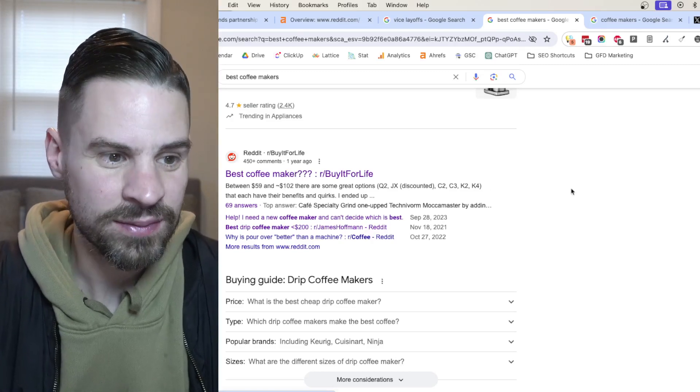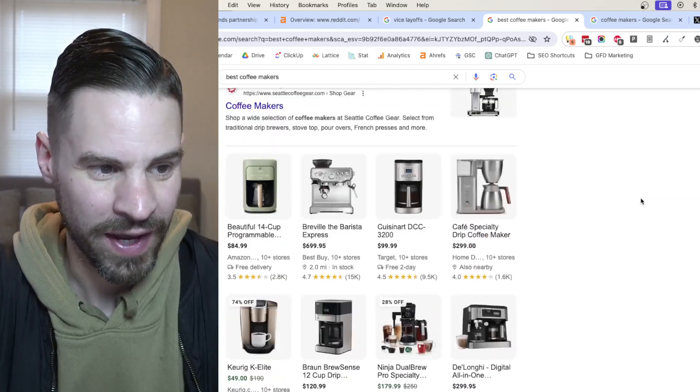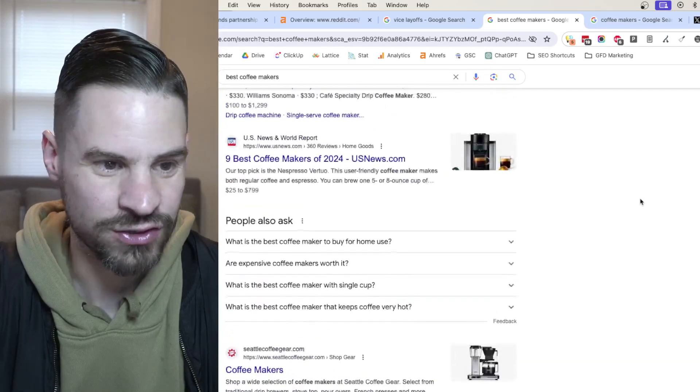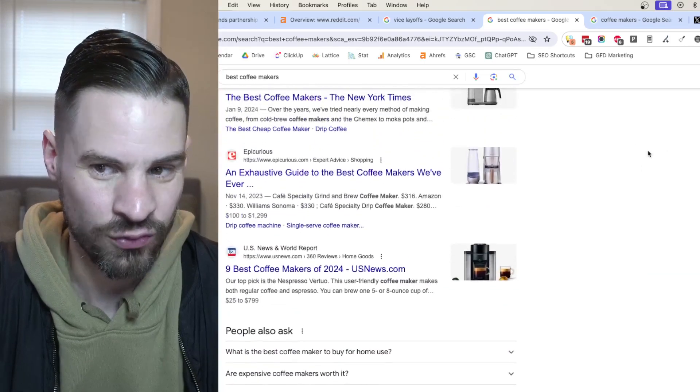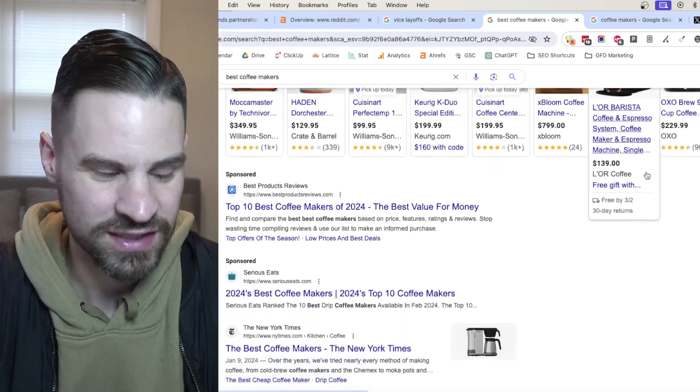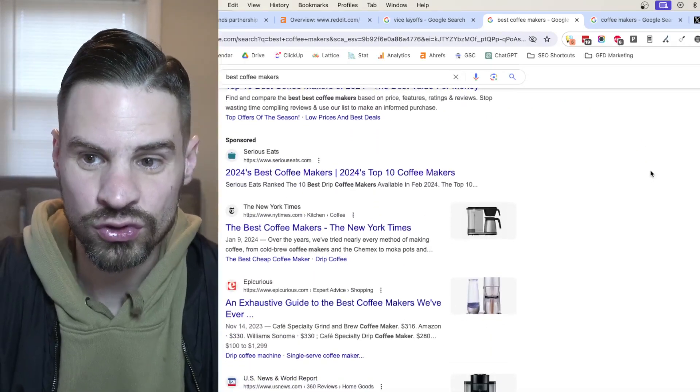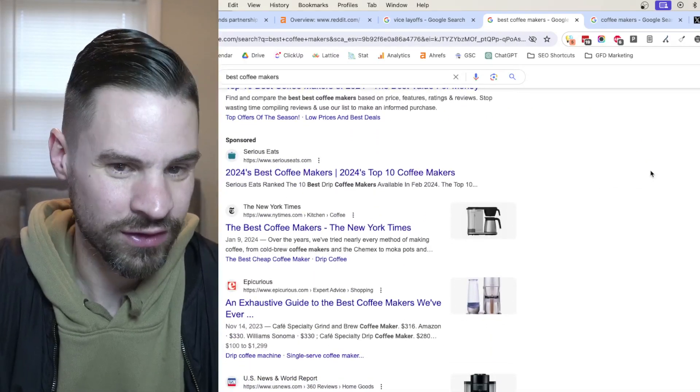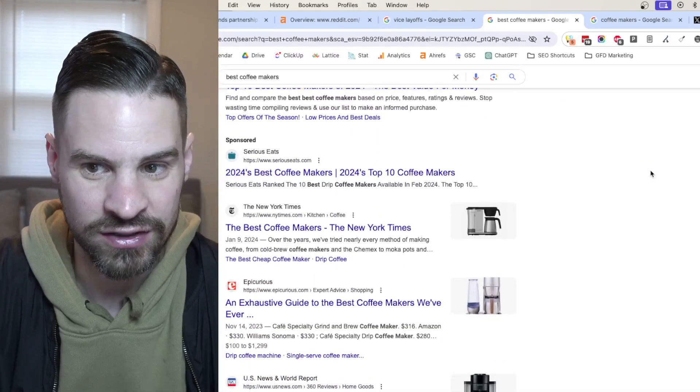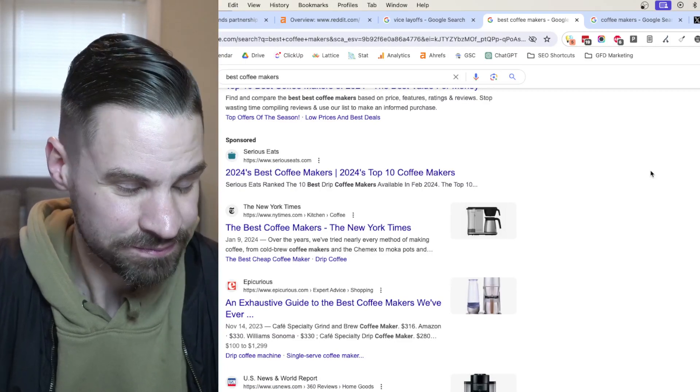but even maybe make more knowledge panel type of features. Like in this right sidebar, do we start to see information pulled directly from Reddit, whether it's Reddit threads or an aggregation of some of the top comments?